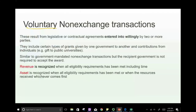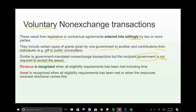Voluntary non-exchange transactions are legislative or contractual agreements entered into willingly by two or more parties. They include certain grants given by one government to another, and contributions from individuals — such as gifts to public universities or gifts from wealthy individuals to maintain parks. Similar to government-mandated transactions, but the recipient is not required to accept. If accepted with conditions, those conditions must be met. The revenue and asset recognition rules are the same.